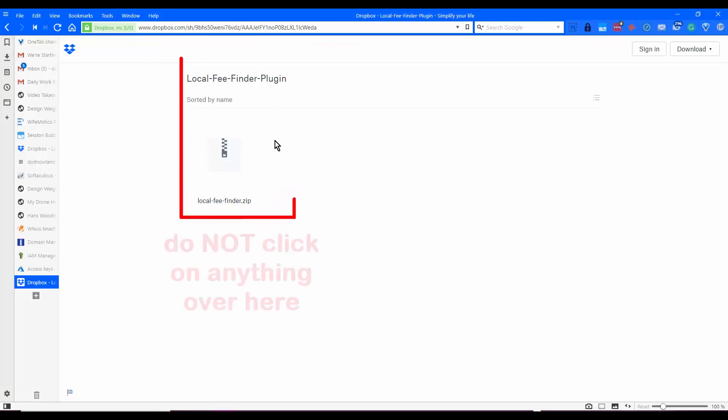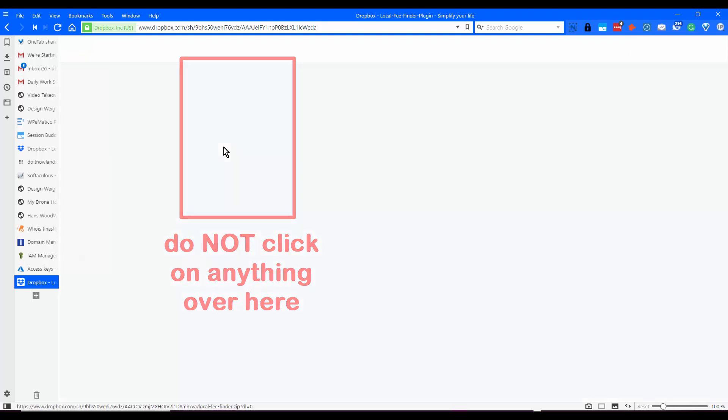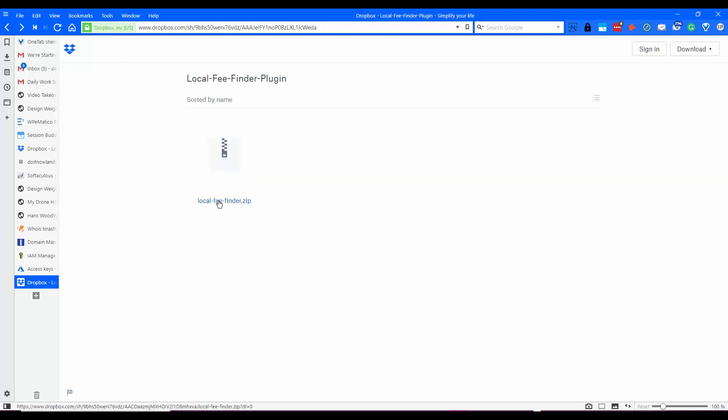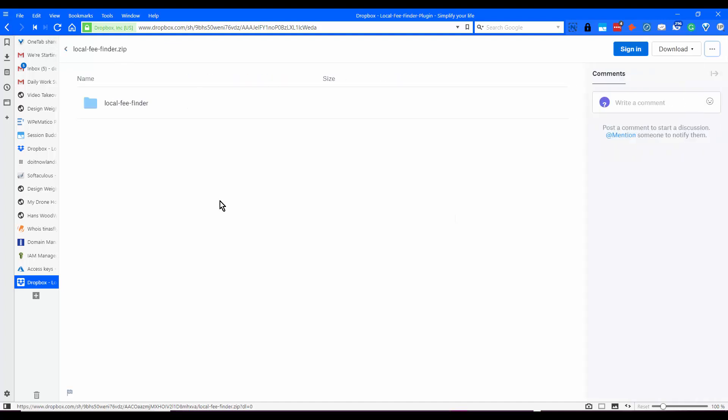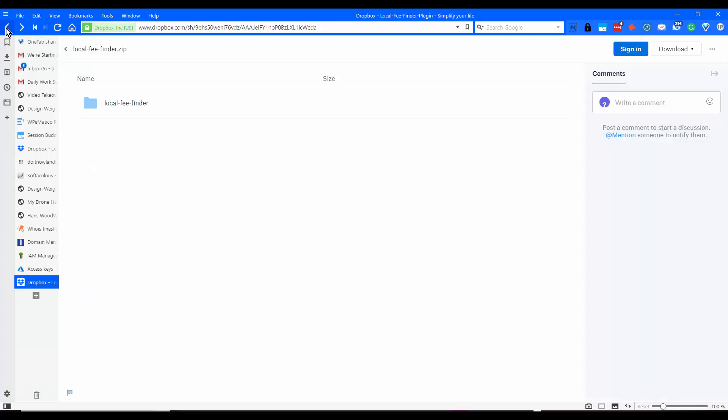When you come to the Dropbox download page, if you click on either the image or the link, it's going to take you to a folder and you click on the folder and it opens the folder. So just leave all that.